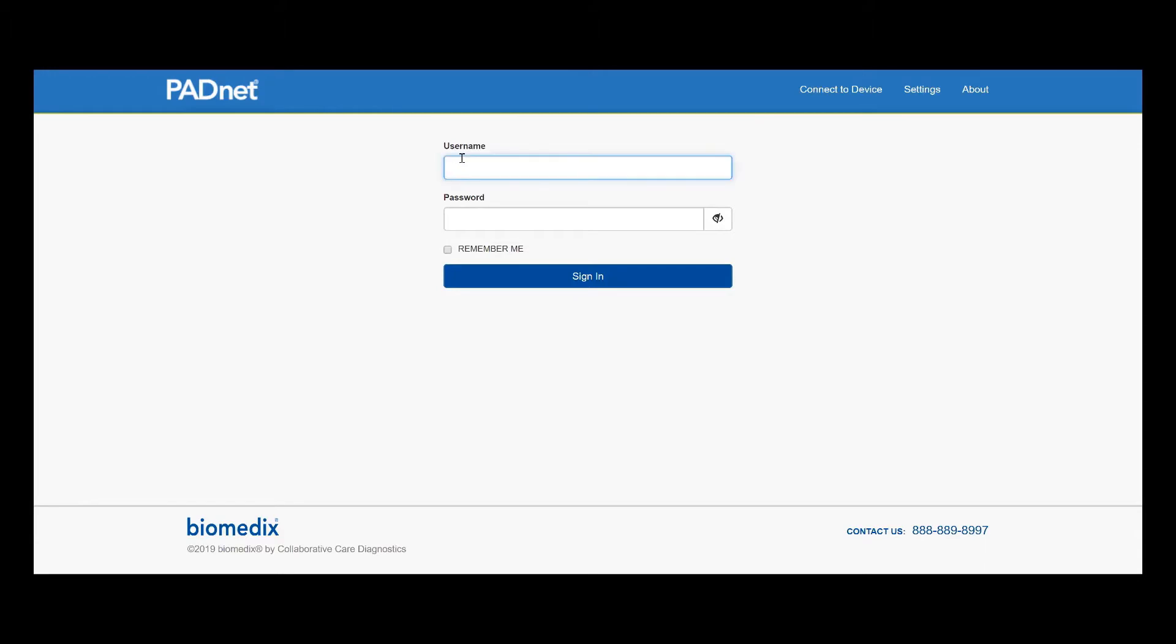We can go ahead and move to our testing website and log in with the same credentials as before.